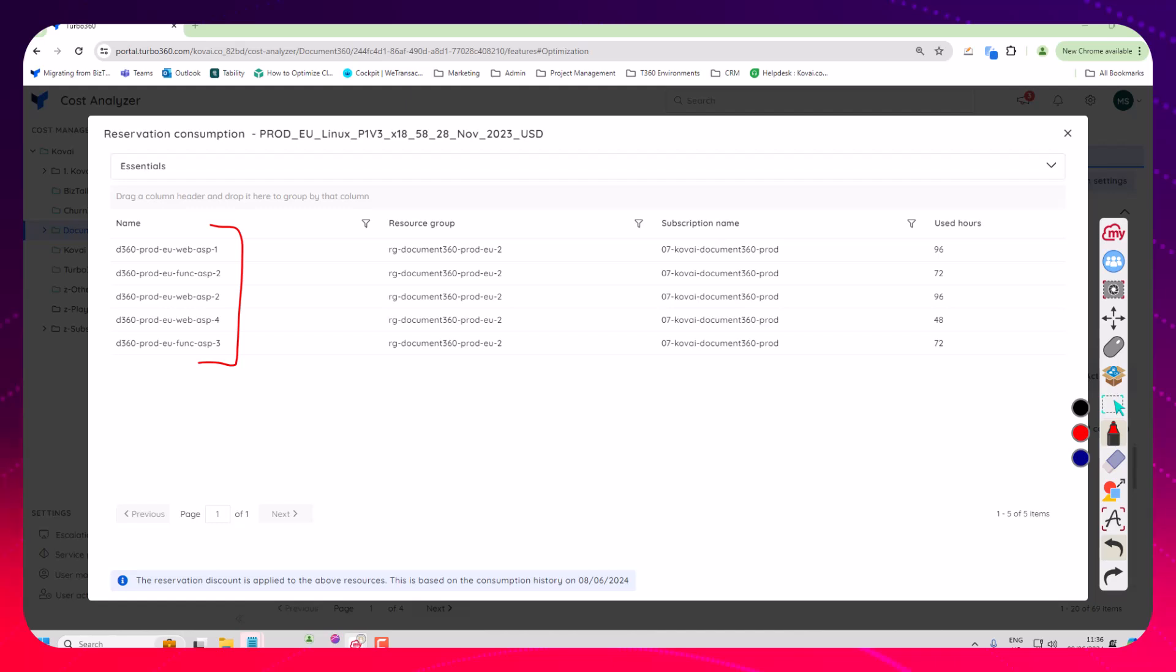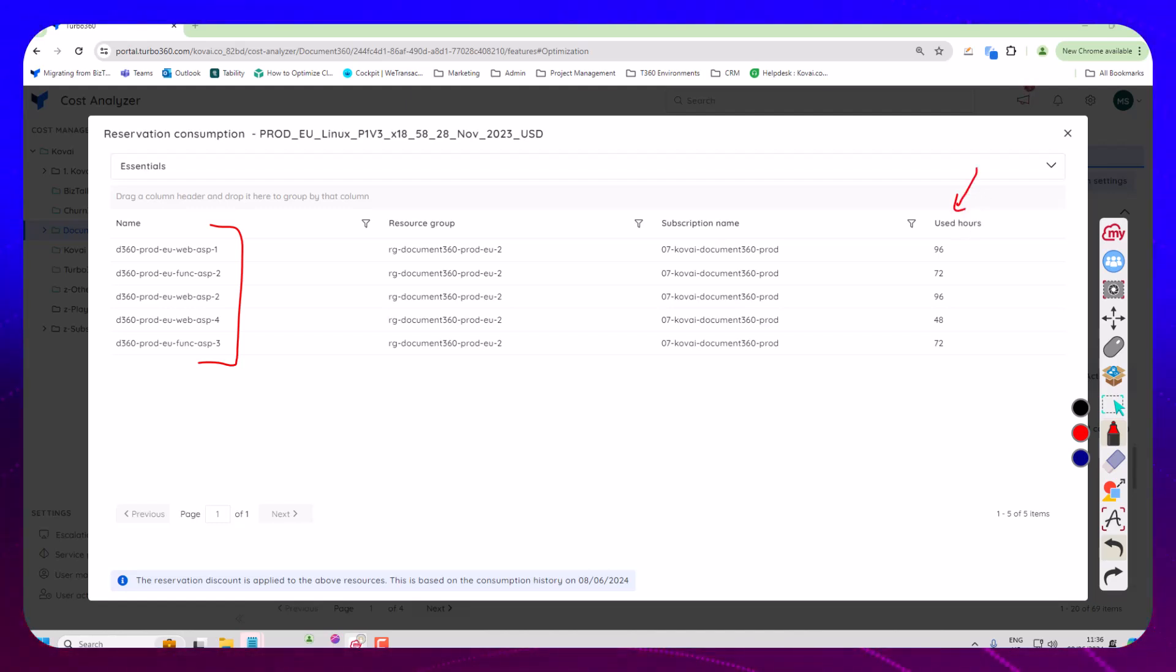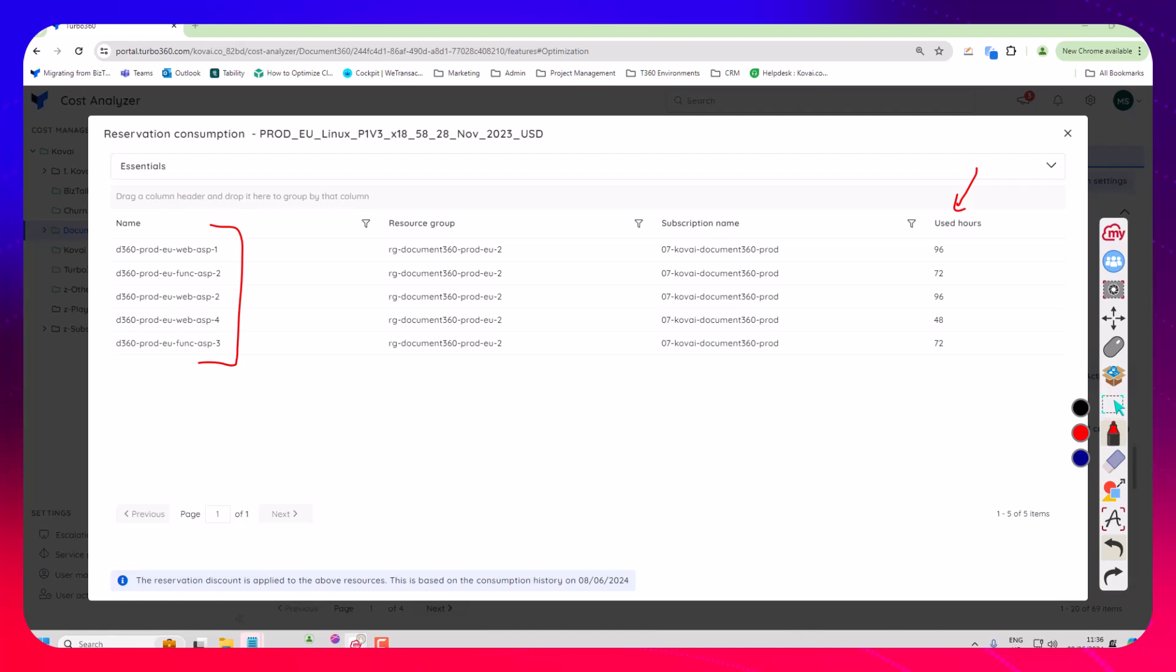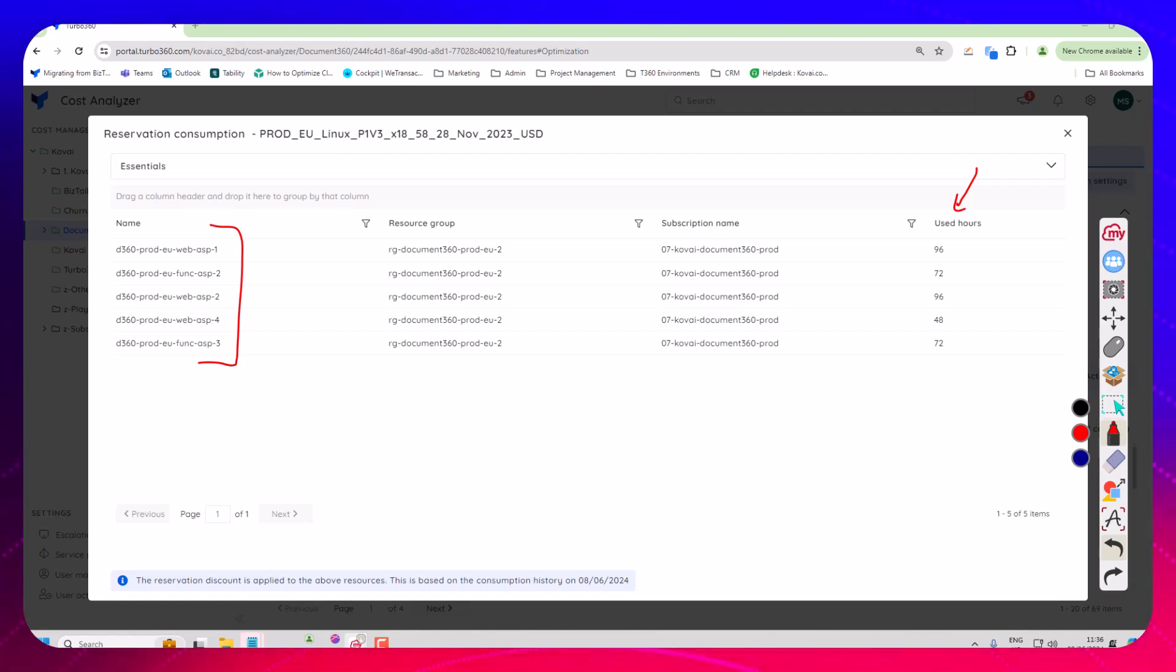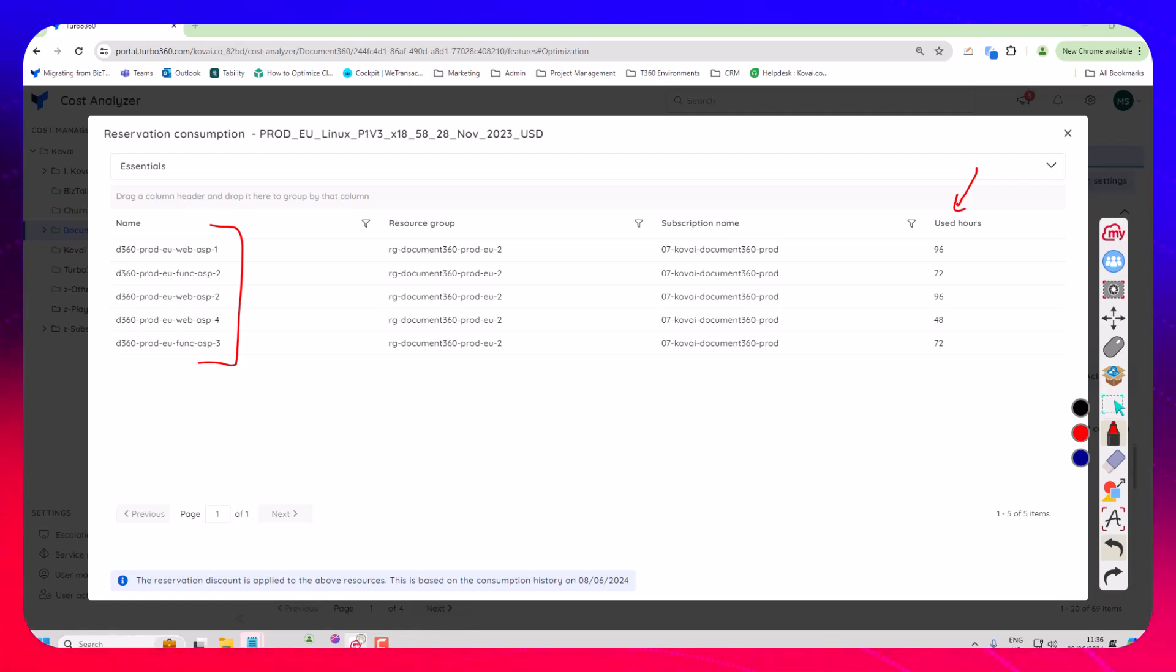So here we can see we've got a bunch of app service plans using that reservation and you can see how much they're utilizing it over here. So that gives me an indication of how many hours of that resource are being used to really see if I'm getting good value for that reservation if I've got resources that aren't really being used much they may be better to take off the reservation lower the plan or something like that and put a different resource on here.